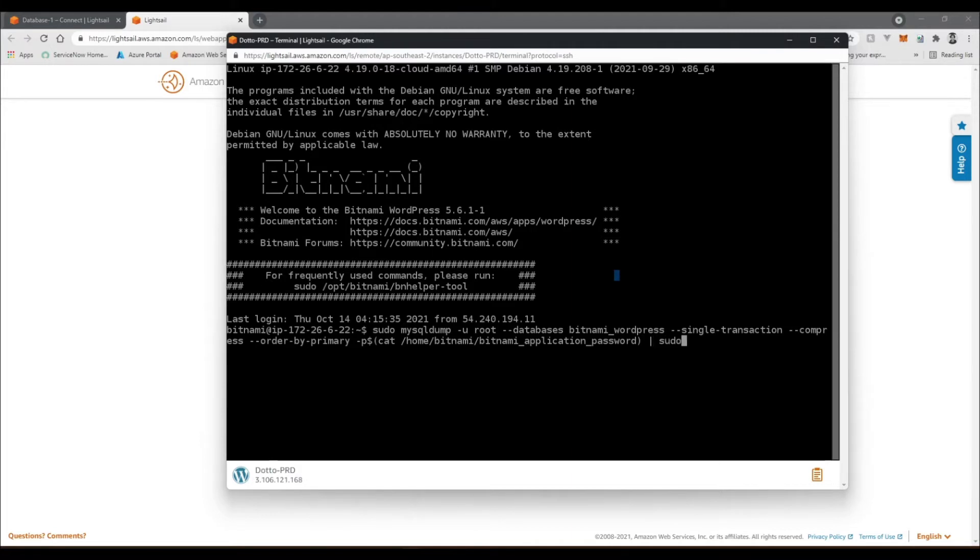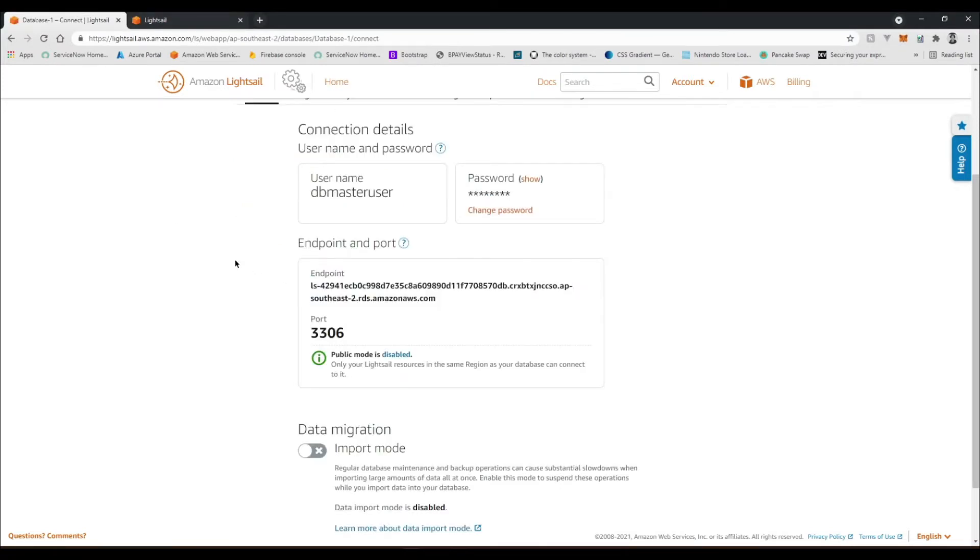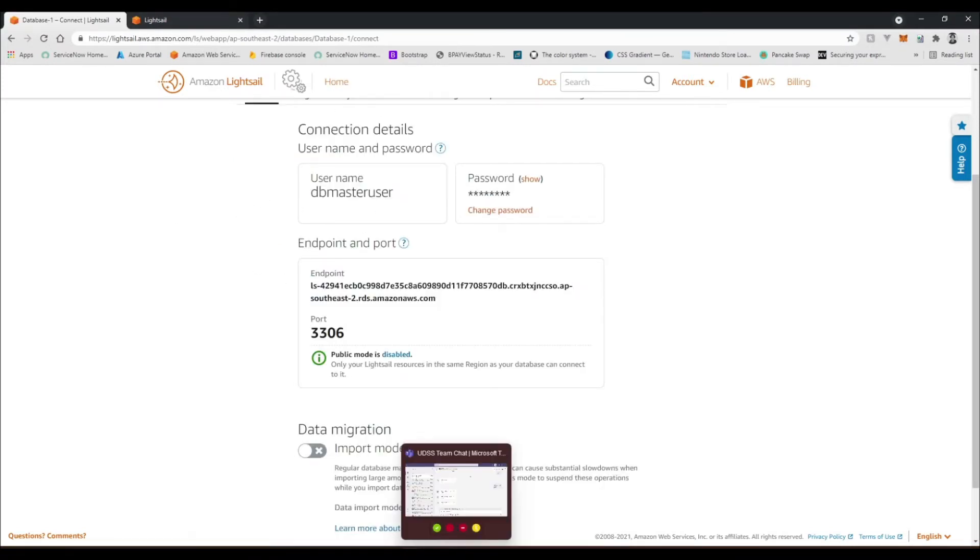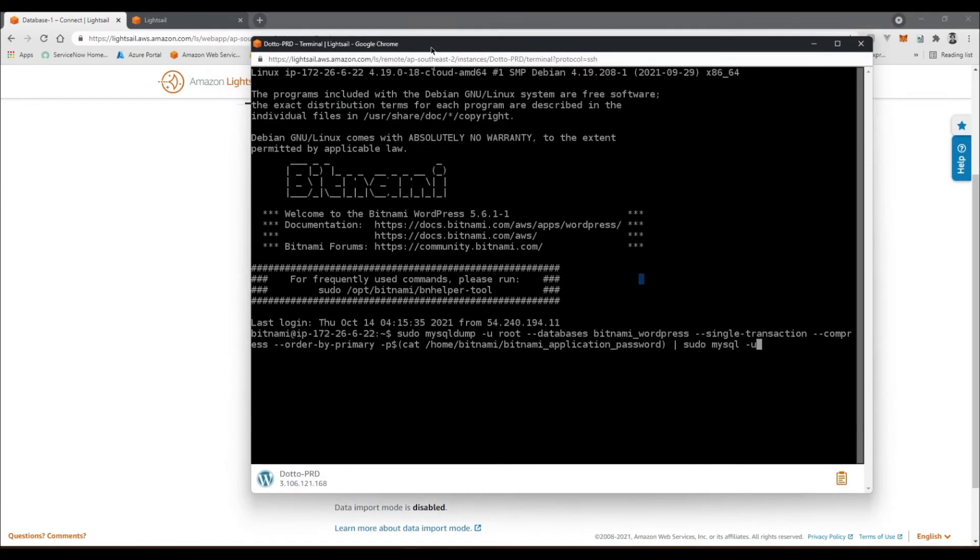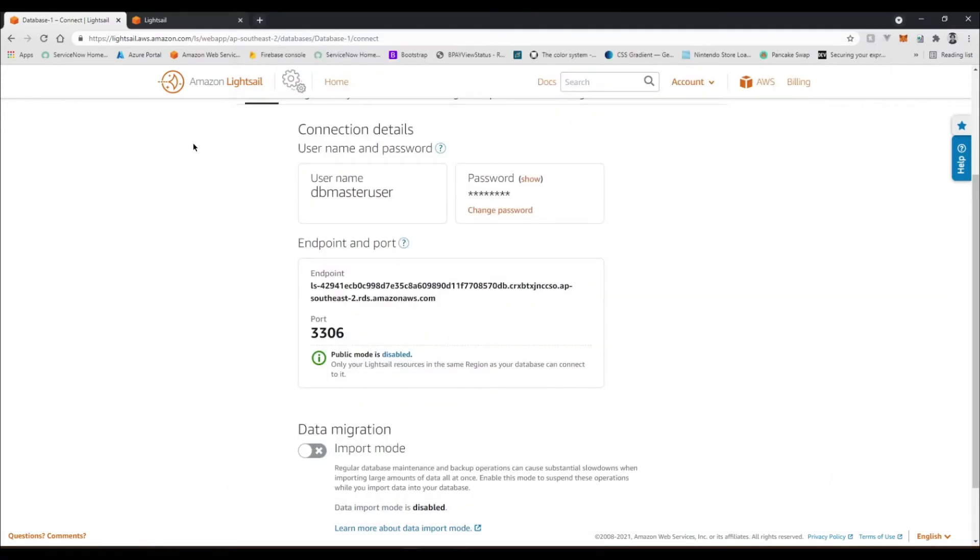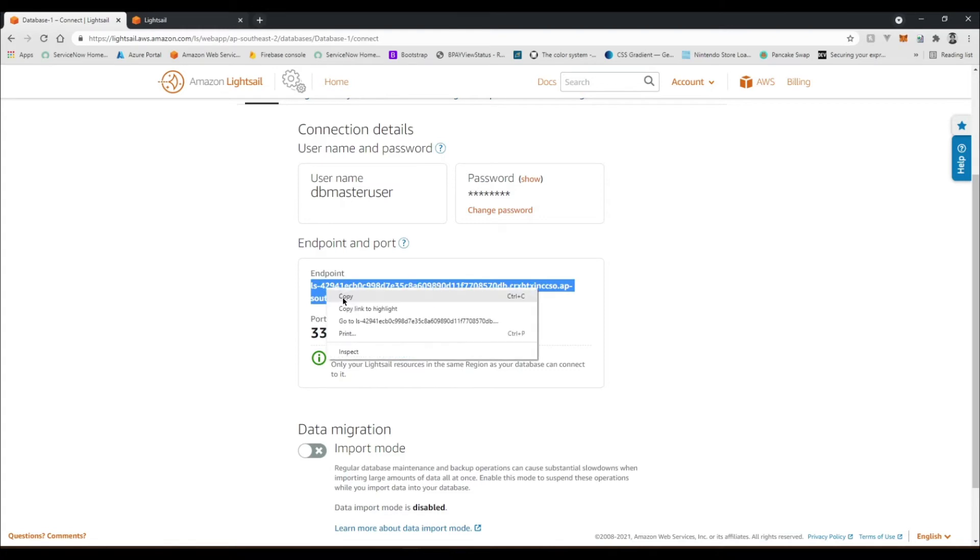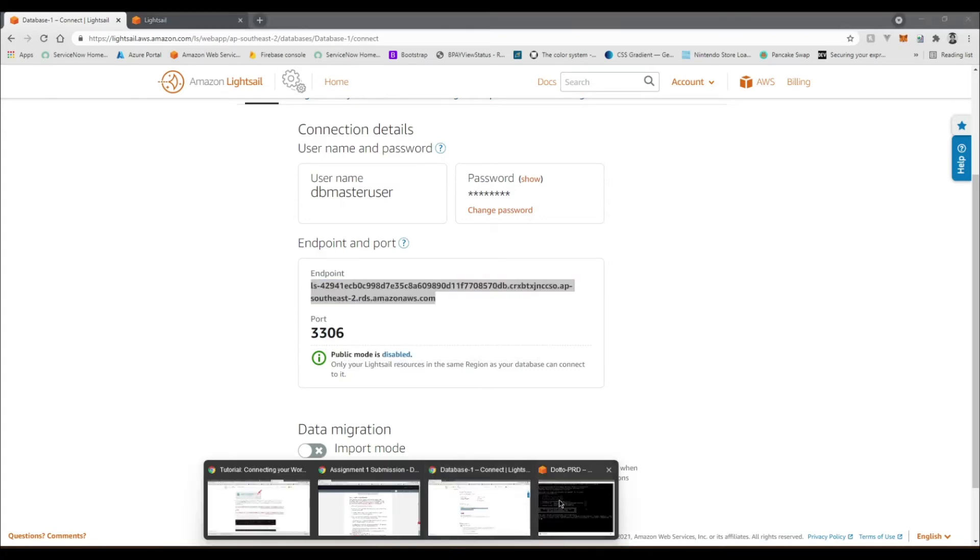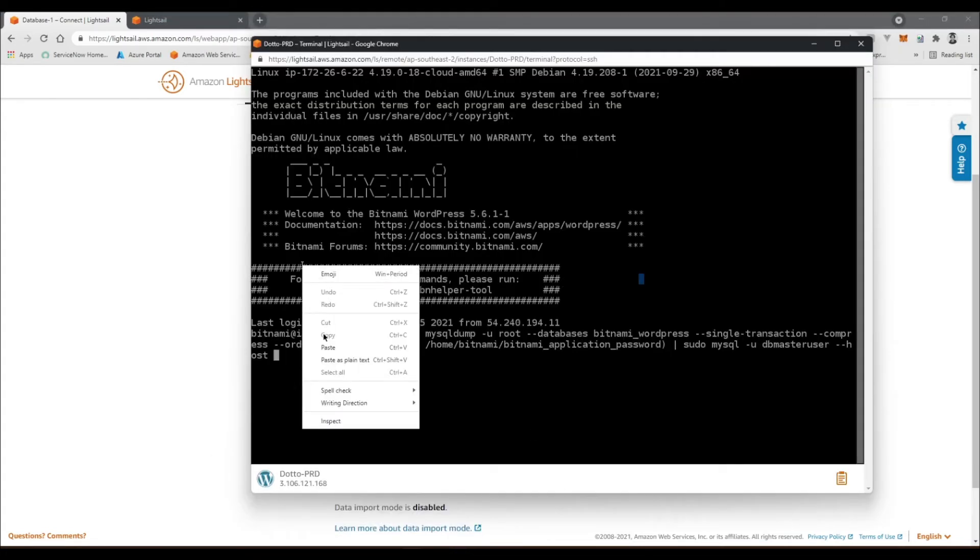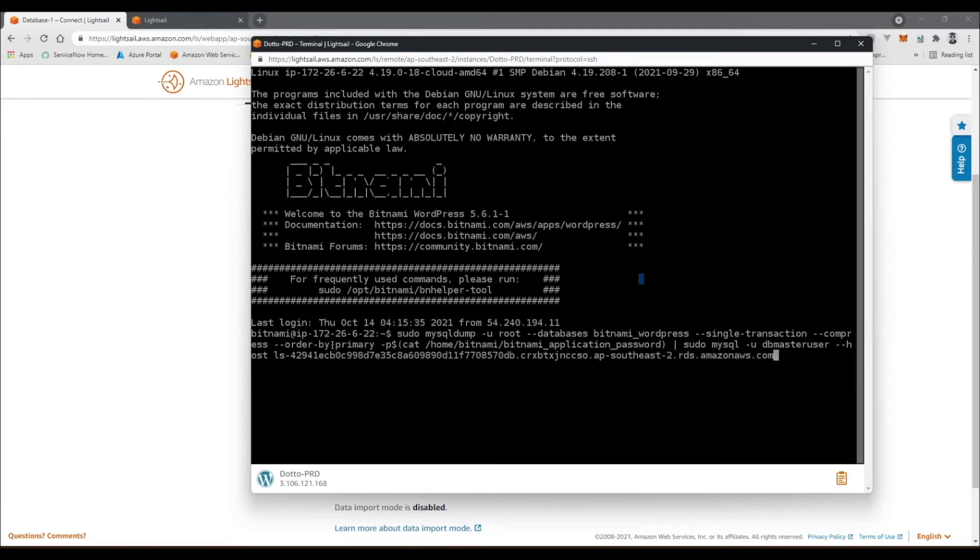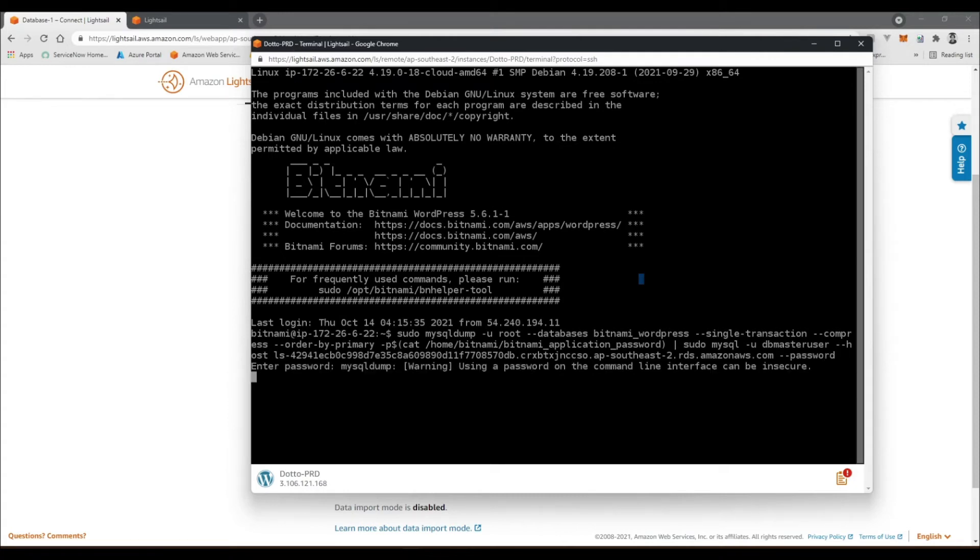Pipe sudo mysql -u. All right, so now we need to provide the username for our database, which is back here. So this dbmasteruser, so dbmasteruser as a username --host. So this is the endpoint, which is this one right here. Should better copy this. I think we can just paste it in here, should be okay. Yep. And then --password so it prompts us for the password.